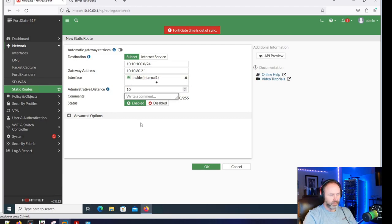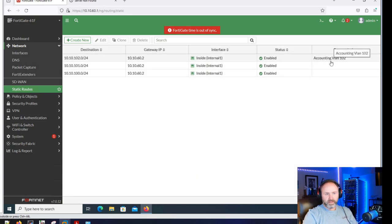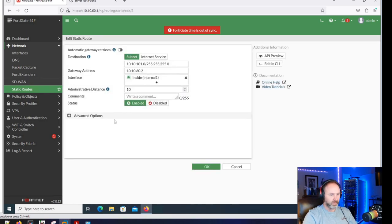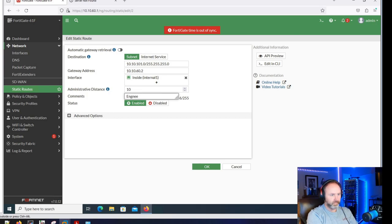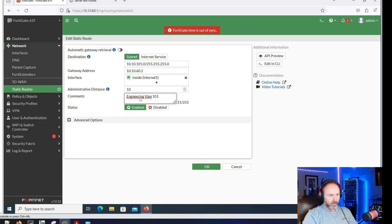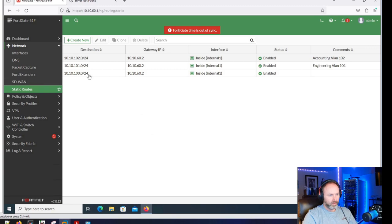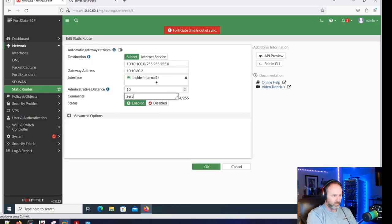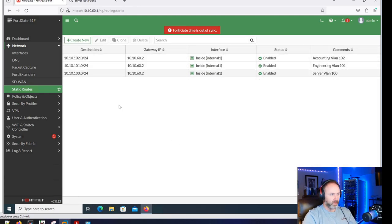Then we'll need the server VLAN: 10.10.100.0/24. I am a fan of commenting - let's label these. I'll call the first one 'engineering' and the second one 'server vlan 100'. Both static routes are created, so now we should be able to ping. Let's go over to the server and log in.